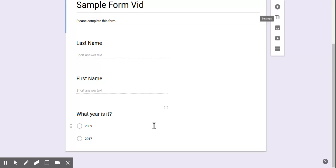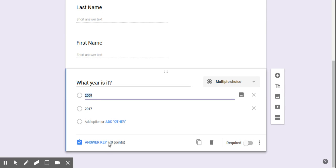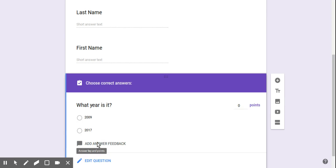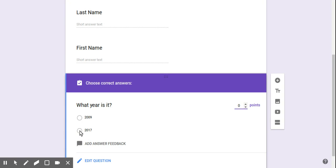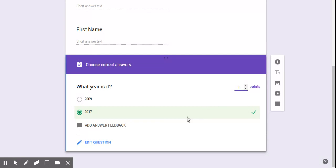Now when we go back and click on our test item, you can click answer key to select the right answer. Now, the points are over here. Make it one point, two points, three points, whatever you need.